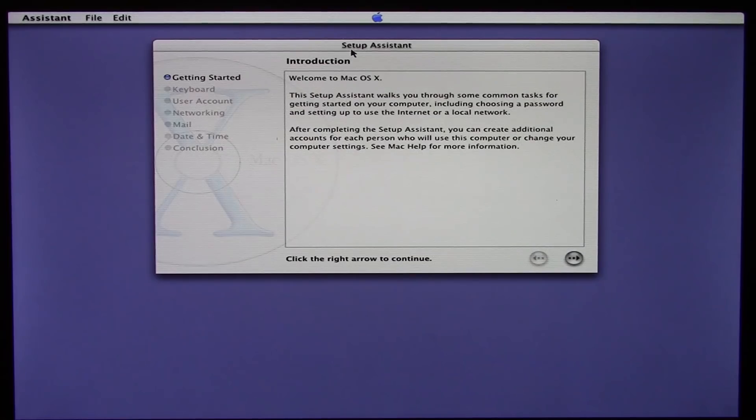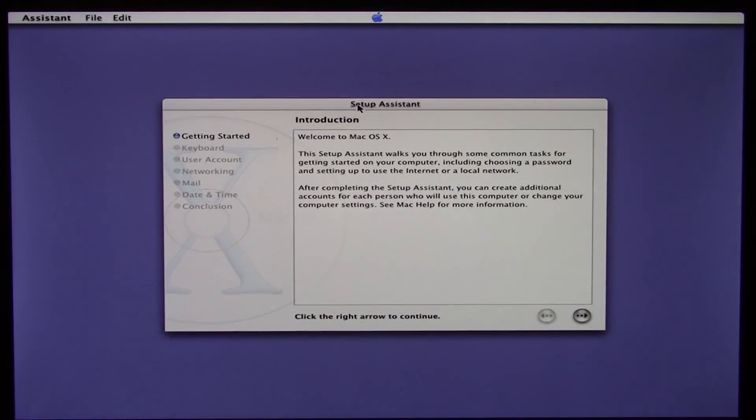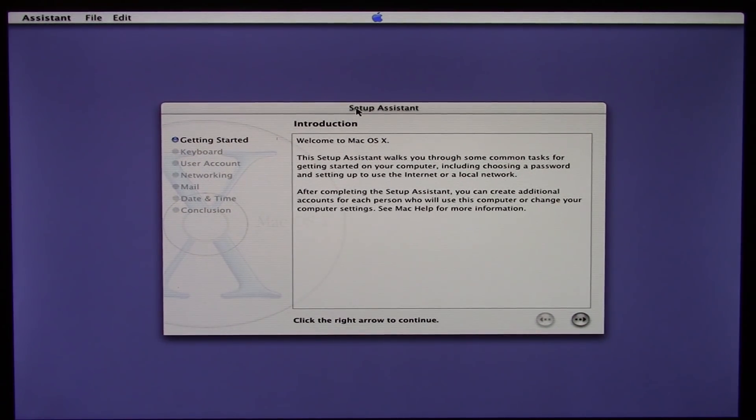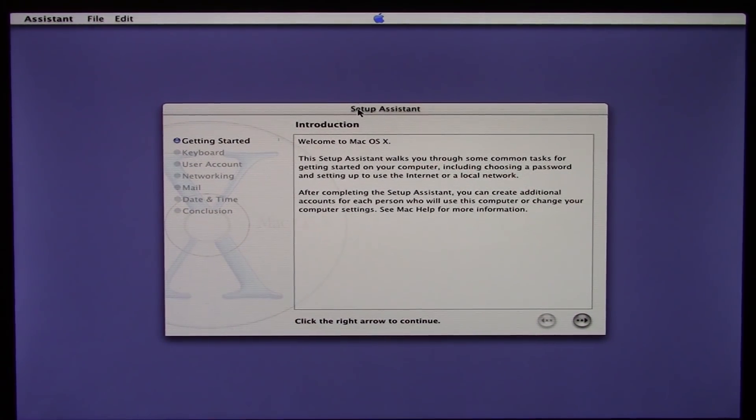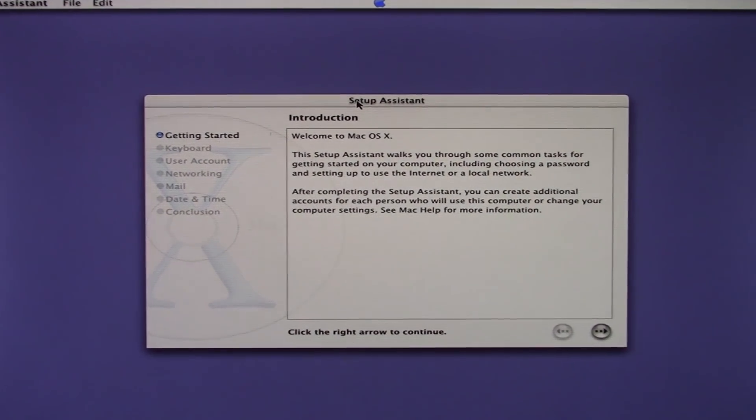We are back — the machine has just finished installing and it just restarted. It's now booting up for the first time into the Mac OS X Public Beta. We're presented with the Setup Assistant, so I'm going to go ahead and move this down and zoom in on it.